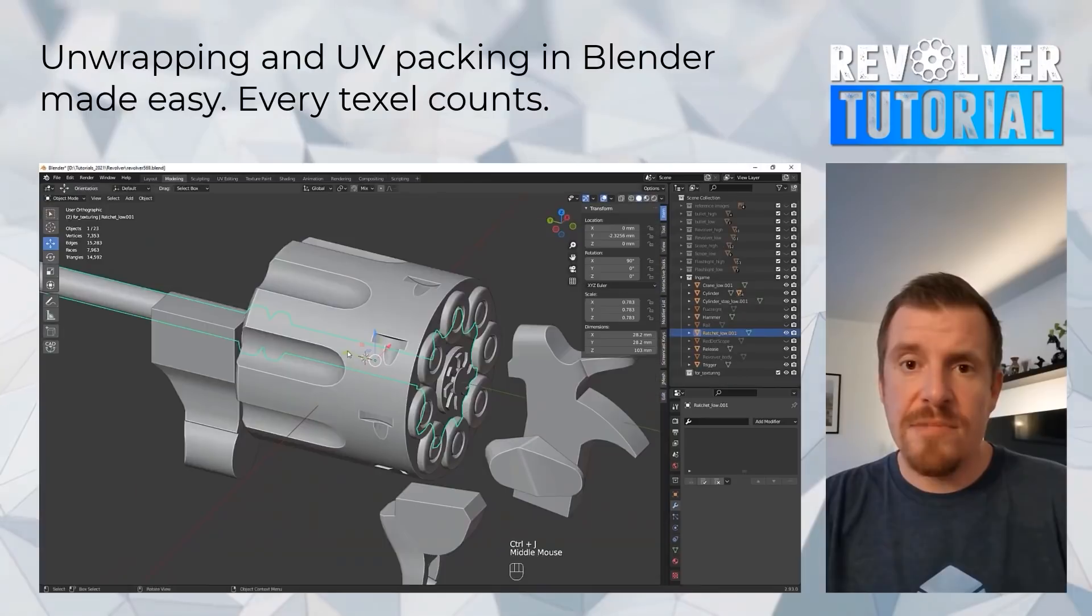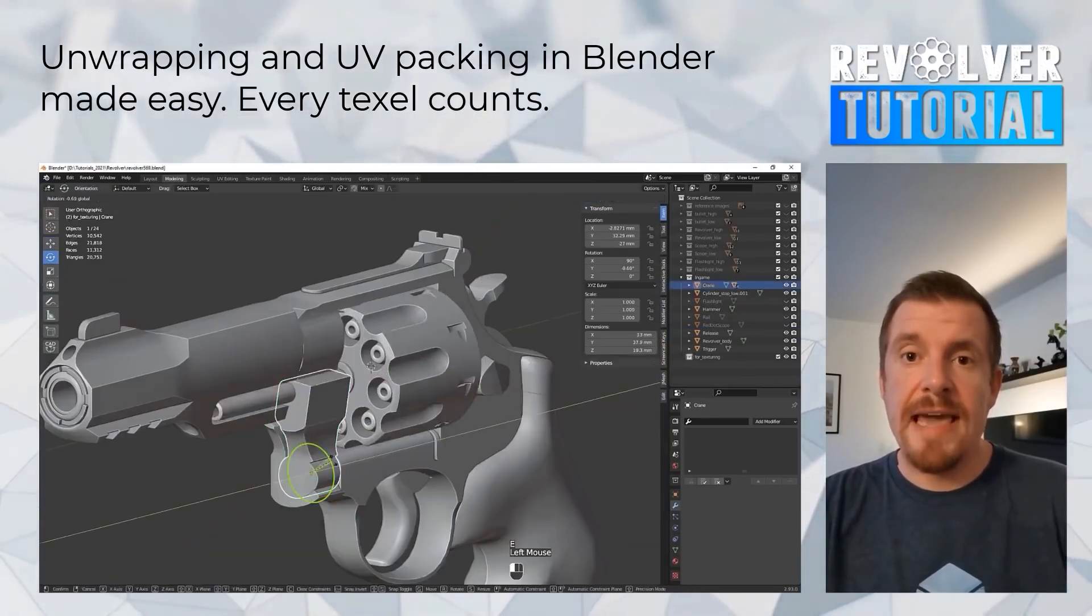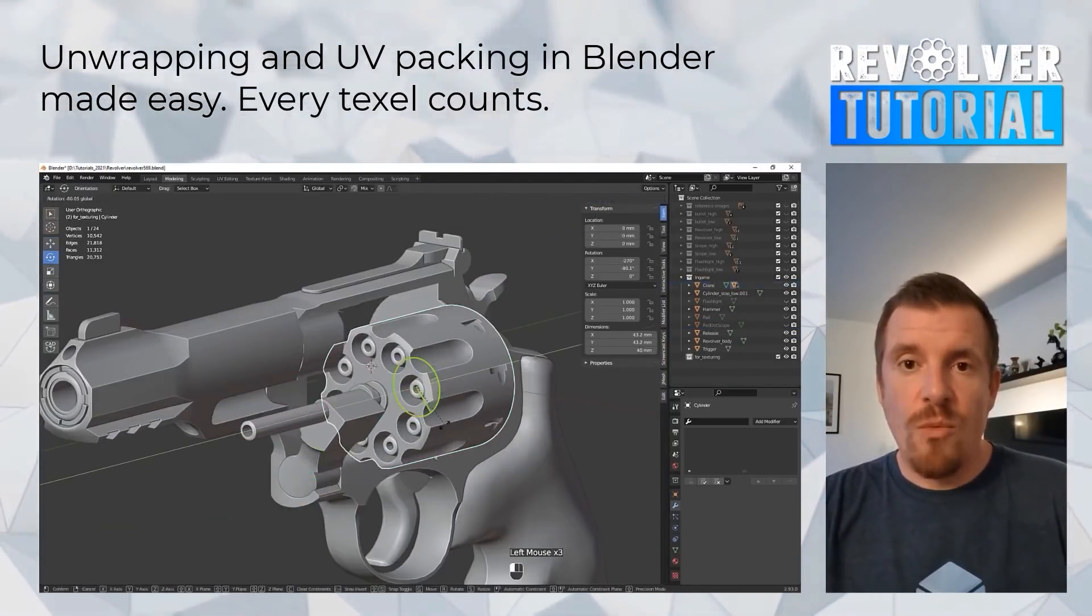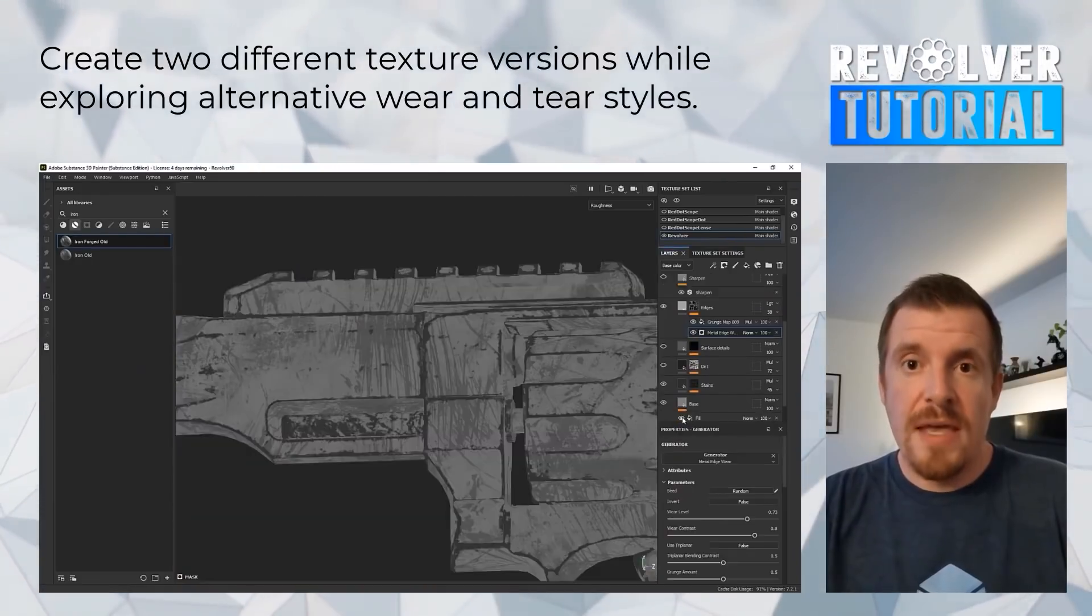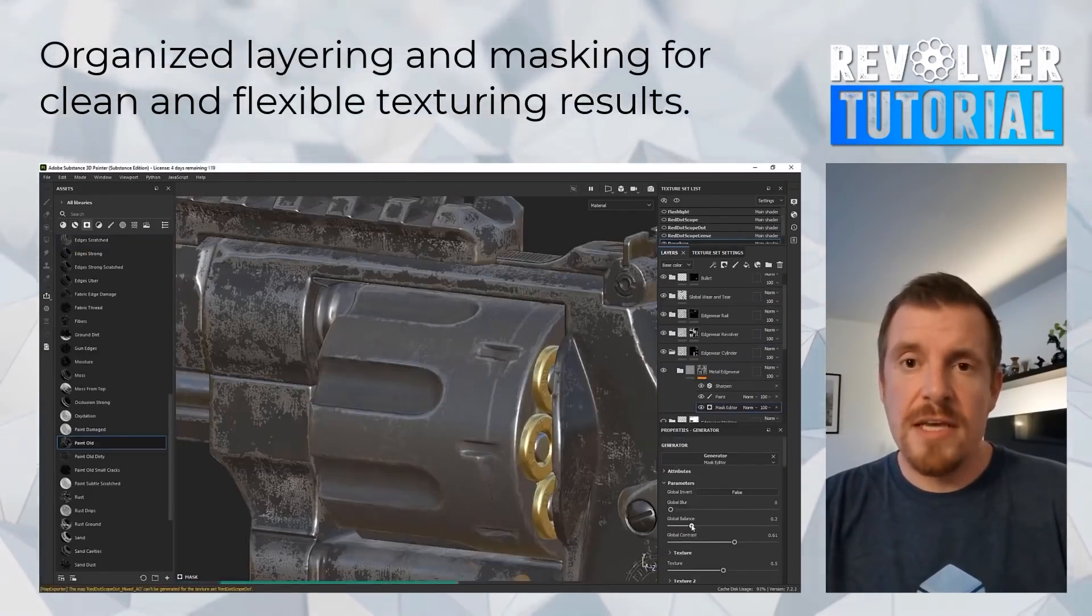For that, he will show you how to make use of excellent free add-ons to max out your texture space. The second chapter focuses on texturing in Substance Painter.